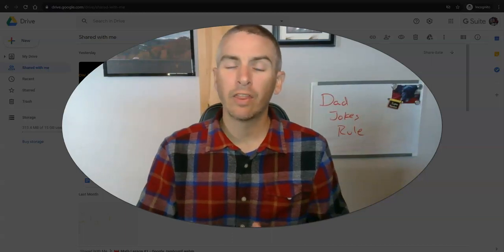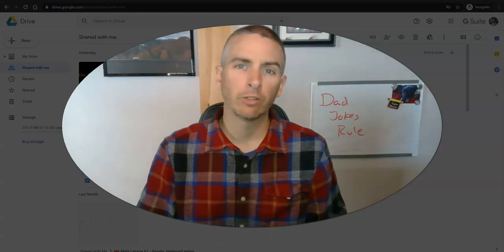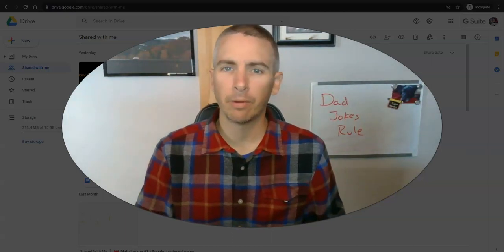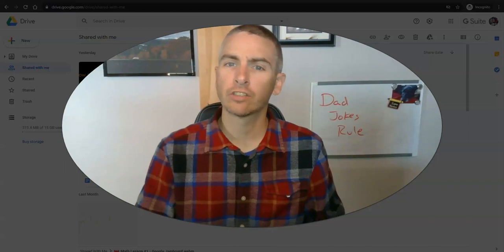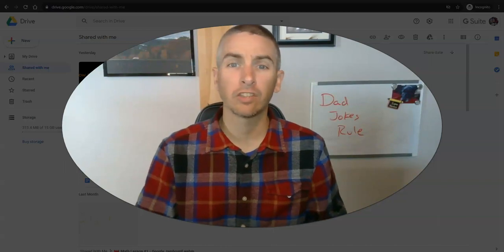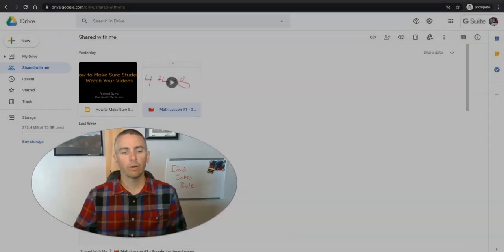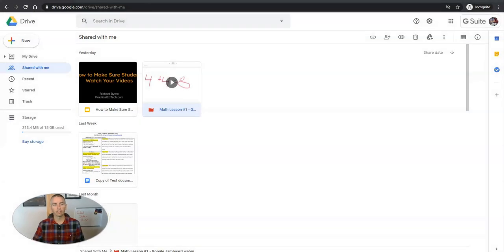Hi, I'm Richard Byrne. In this video I'm going to show you how to adjust the comment notifications for files in your Google Drive account. Let's go ahead and get started. Here I'm in my Google Drive home page.